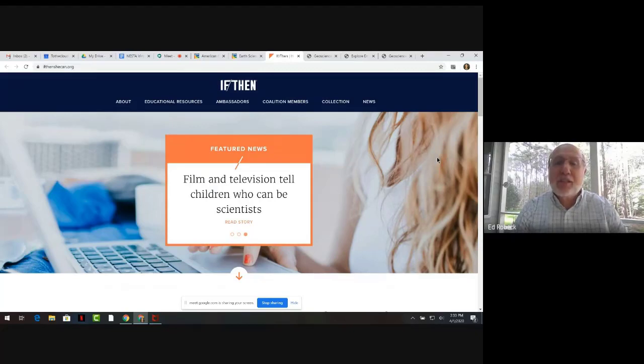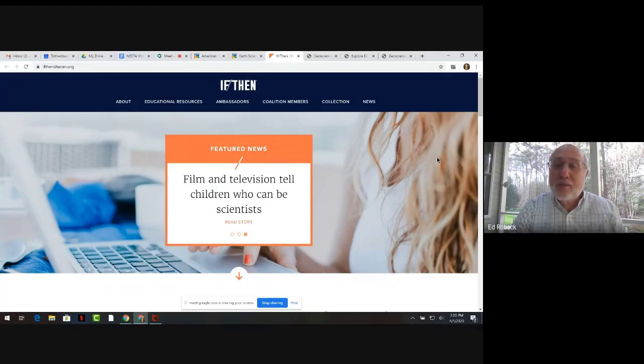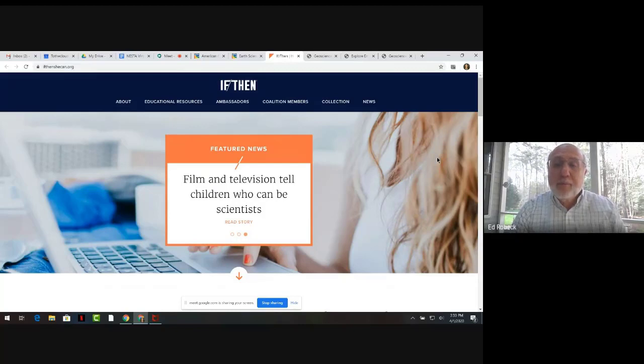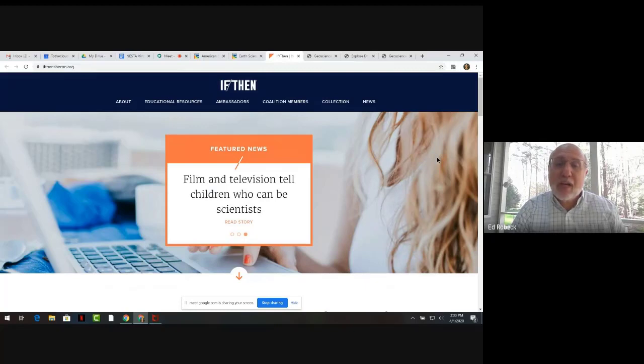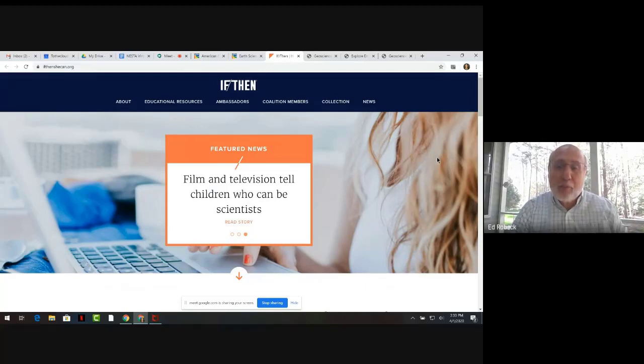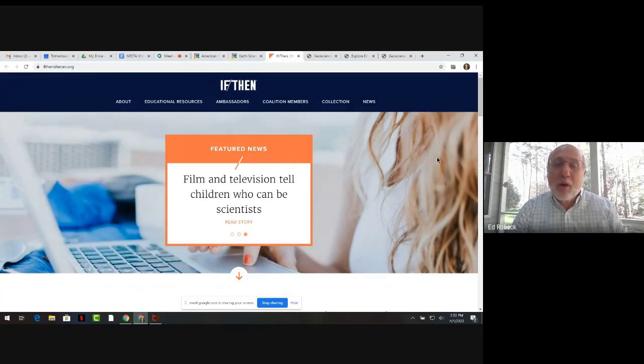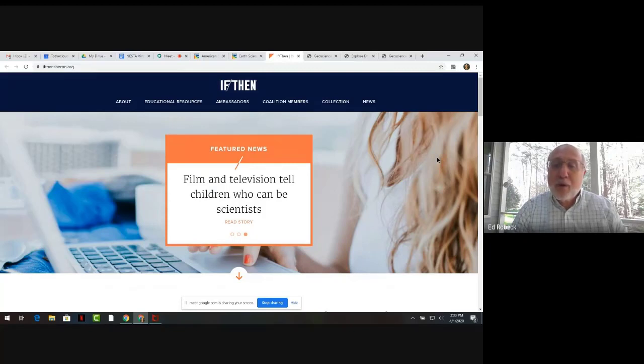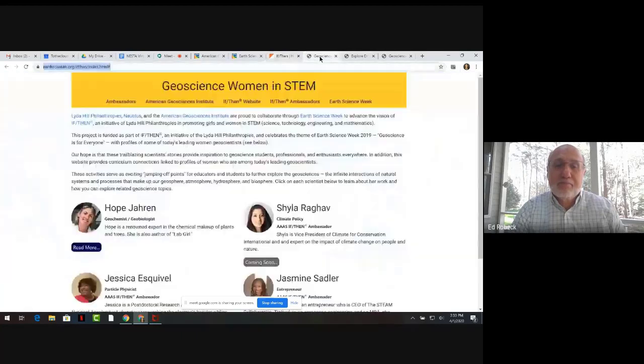The If-Then Initiative was started by the Lida Hill Philanthropies as a way of encouraging young women and all who might have trouble seeing themselves in current images of the STEM workforce to revise their image of who can be a STEM worker. These are intended to help middle and secondary students from all backgrounds see the potential of becoming part of the geoscience workforce. The materials are available on a website that is part of AGI's Earth Science Week resources.